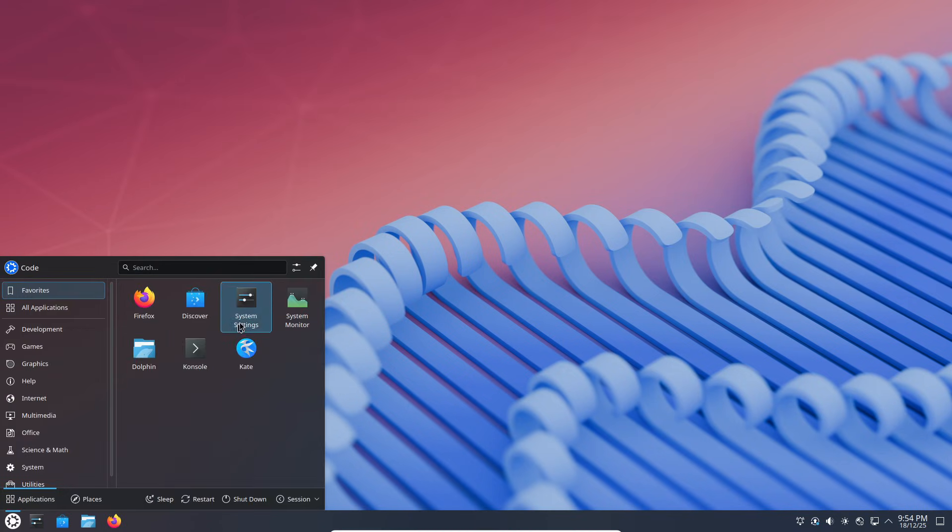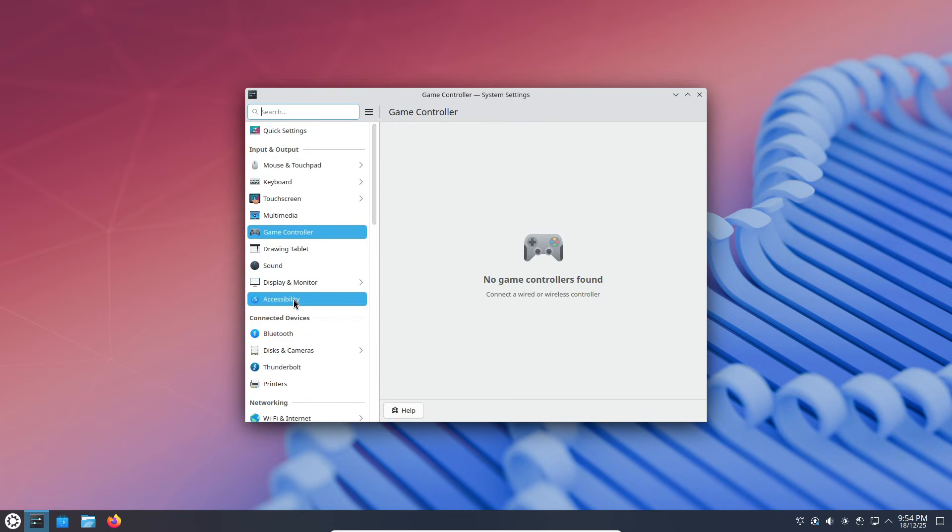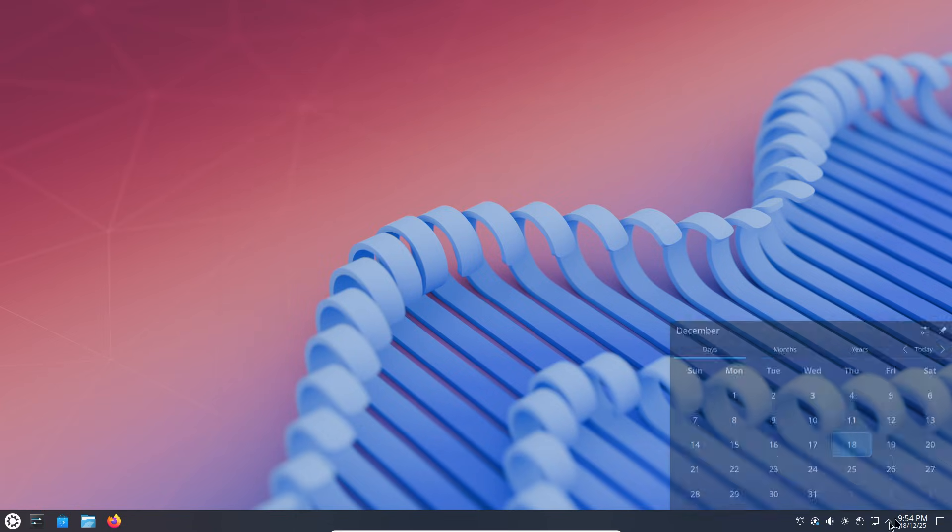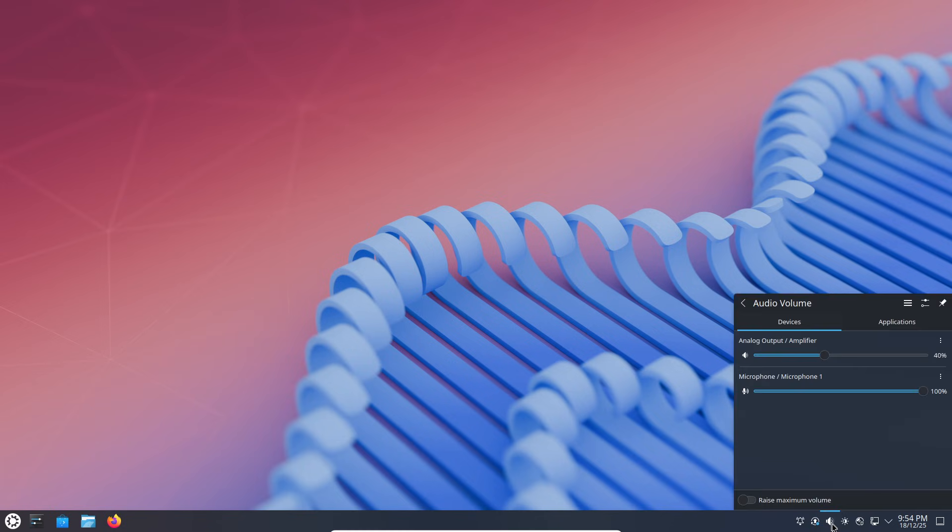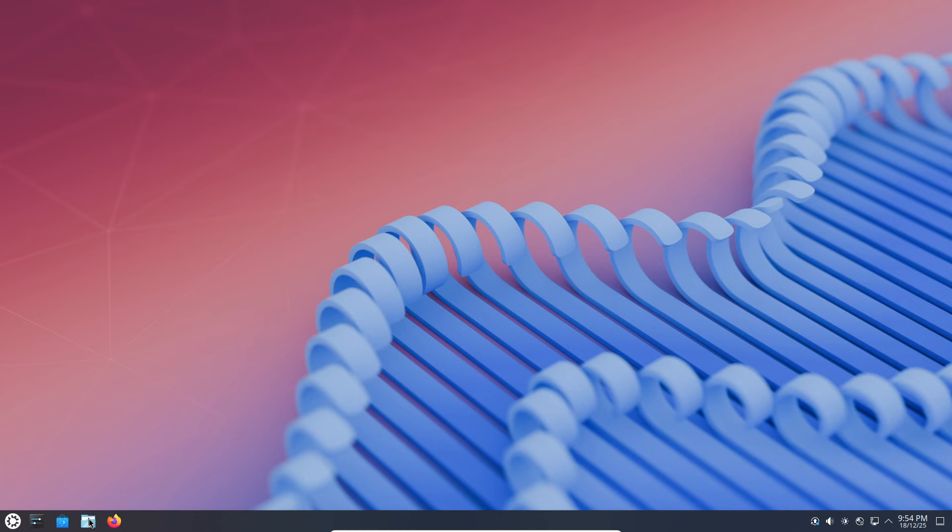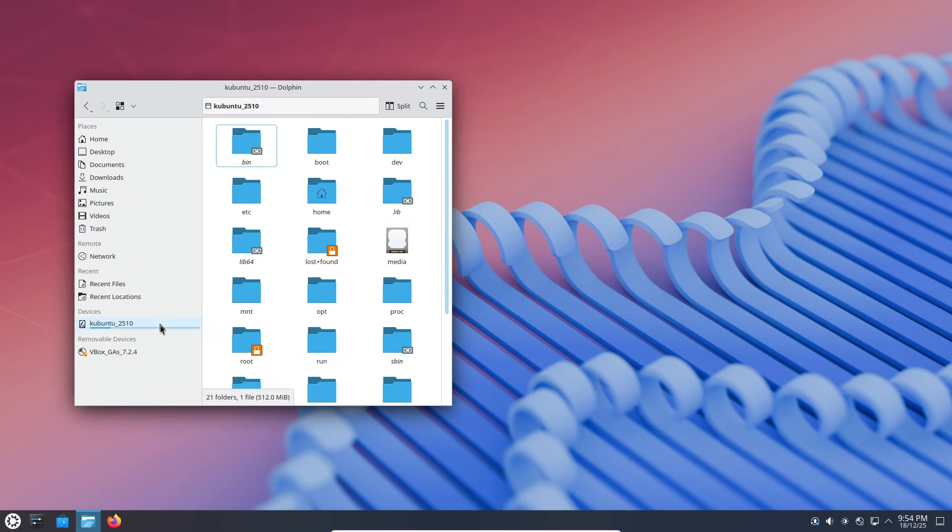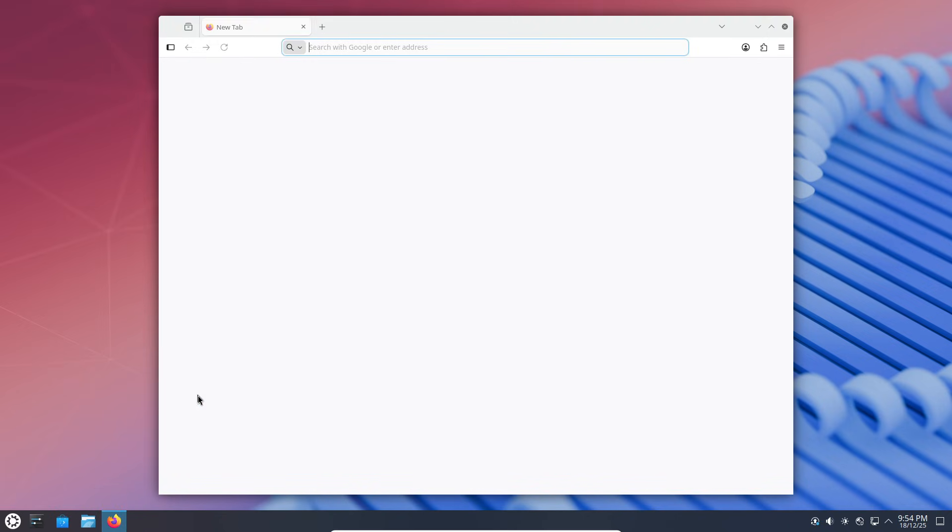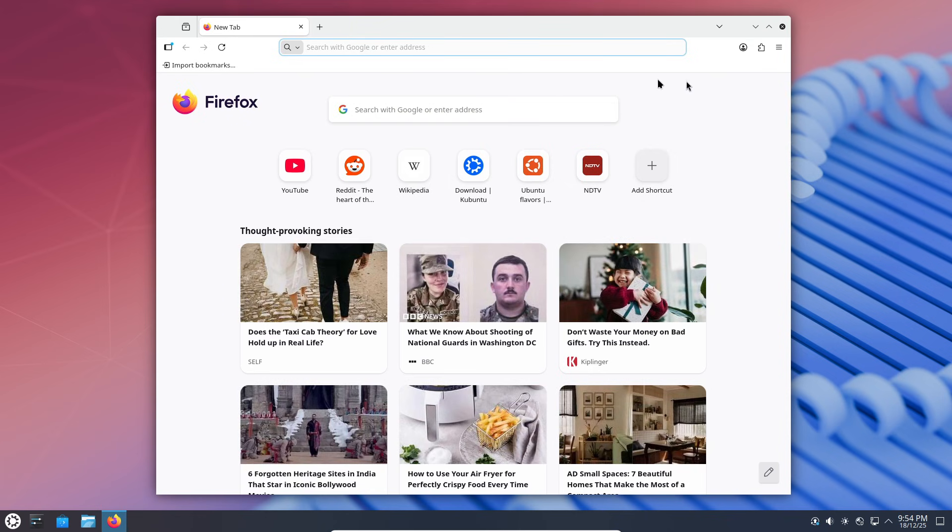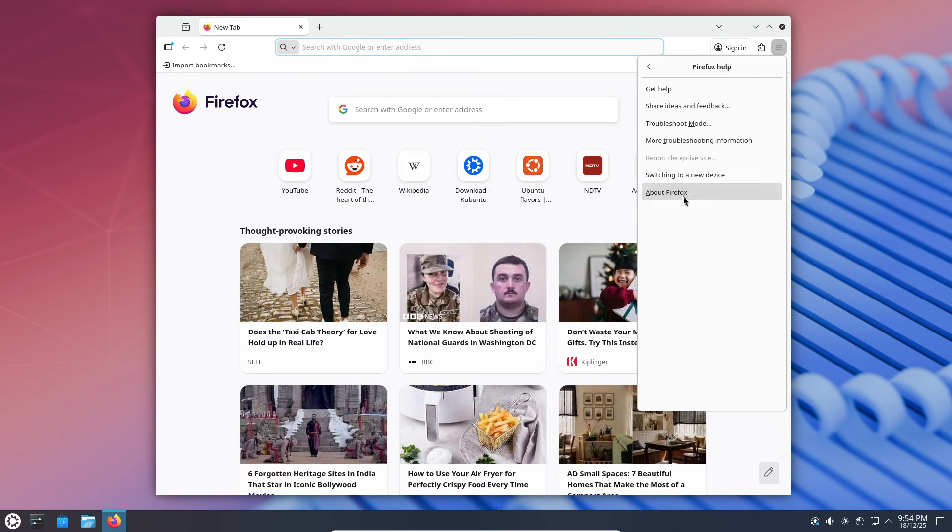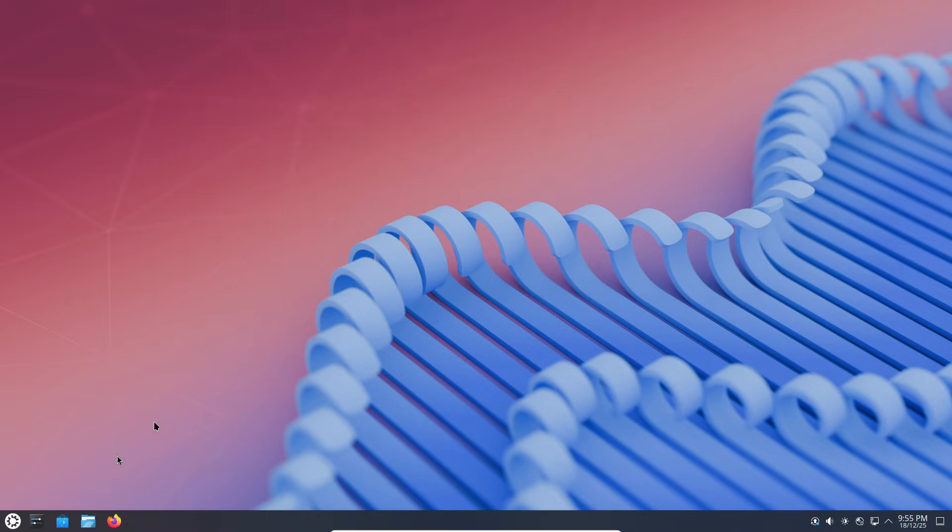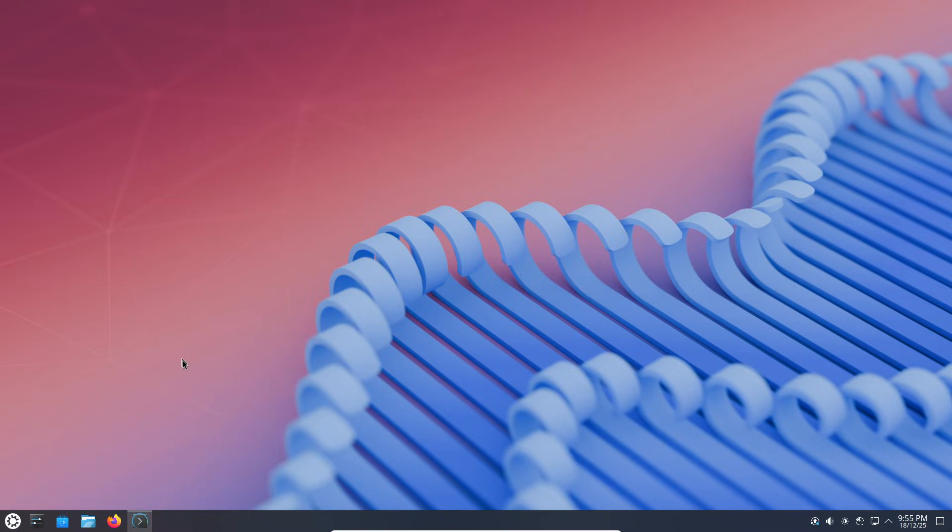Kubuntu is built on top of Ubuntu, which means it inherits Ubuntu's massive community, rock solid stability, and really friendly APT package manager. You get a huge software library right out of the box, plus snap support built in, which means you can install pretty much any app you want, including proprietary ones. And Kubuntu tends to give you a clean, untouched KDE Plasma experience - fast, polished, and usually with the dark theme enabled by default.